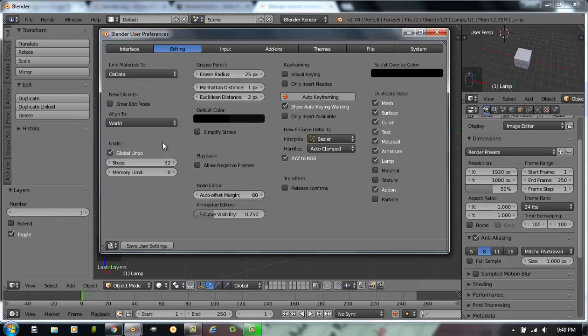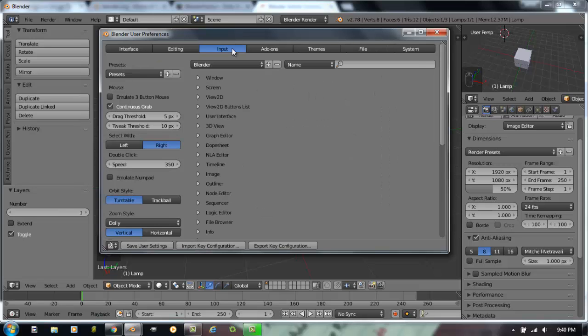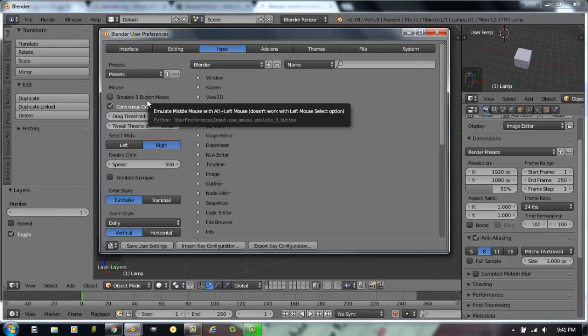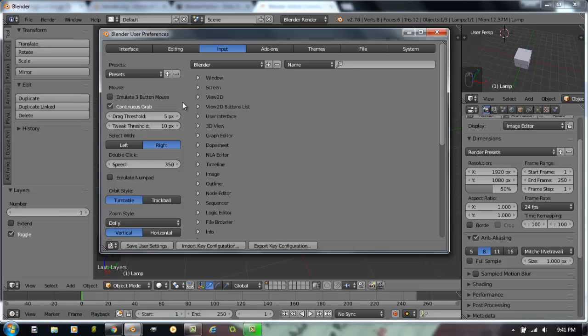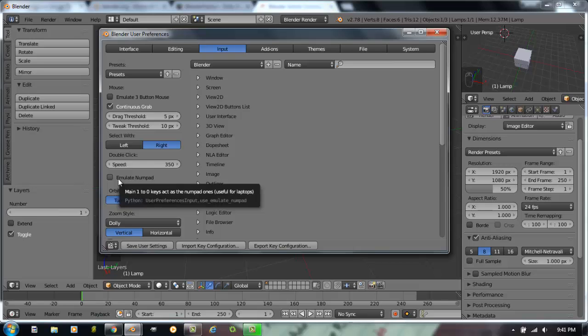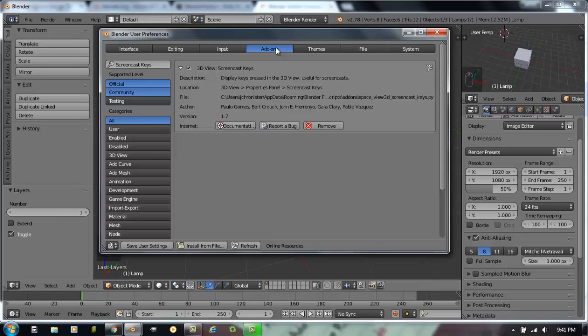Editing. You can change the way that things work in here. Input. For example, let's say you just don't have a three button mouse right now. You can emulate a three button mouse. Let's say you're using a laptop that does not have a number pad. And in Blender, the number pad is a very important thing. You can emulate a number pad where the numbers going across the top of the keyboard would act like a number pad. Add-ons are one of the most important places you would want to go right now.